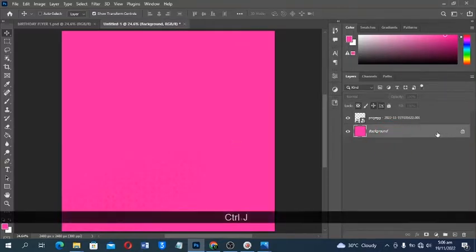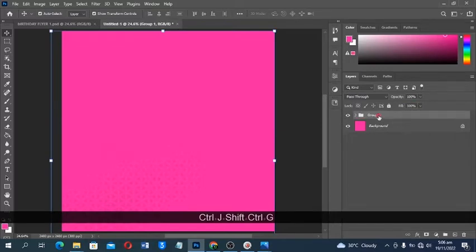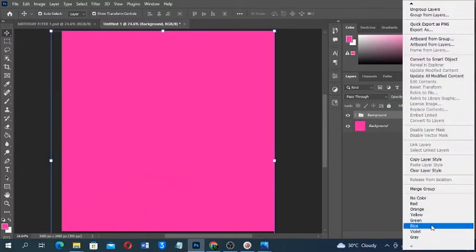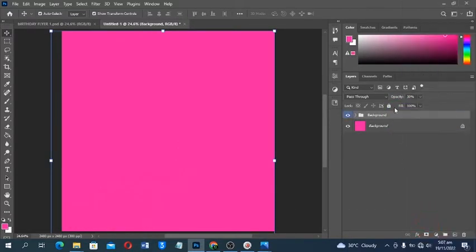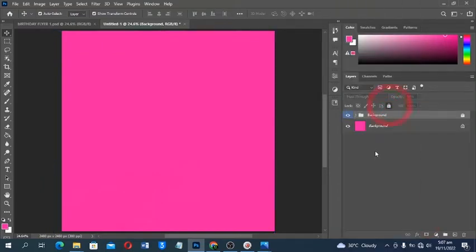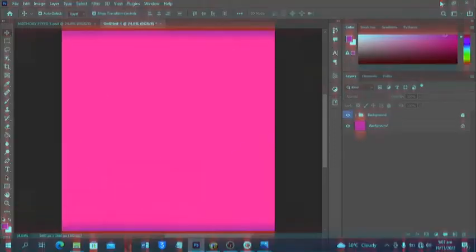This is going to be my background. Let me make a duplicate, select both layers, press Control+G to group them, and name the group 'Background'. Then I can select a color for this as well.